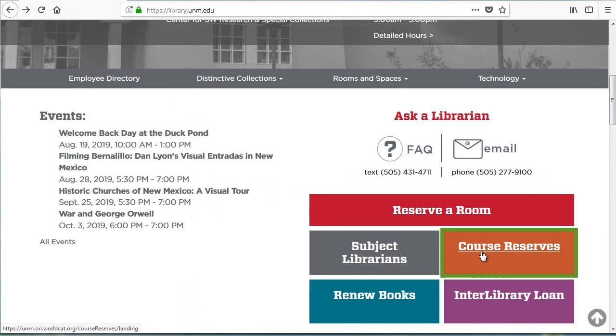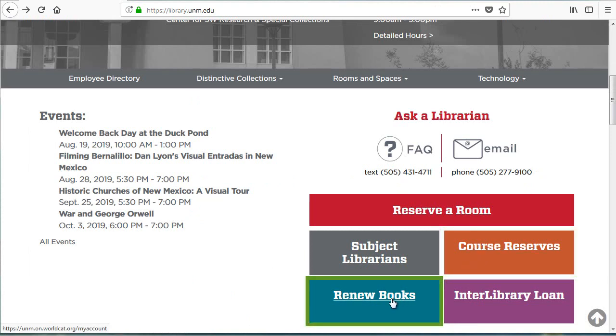Course reserves provide information about textbooks that professors put on reserve for their courses. You can also renew checked-out books using your NetID and password.